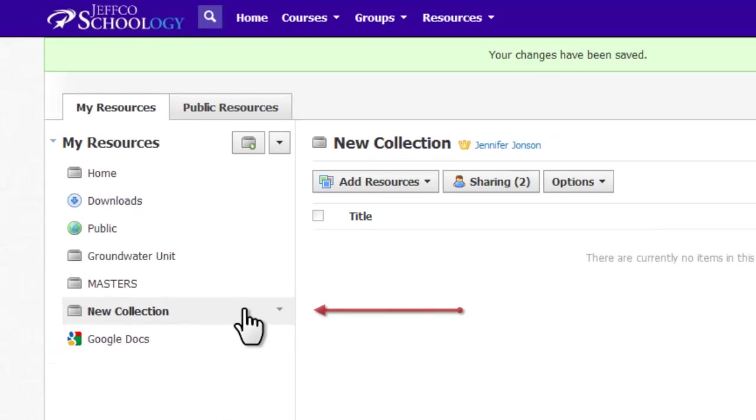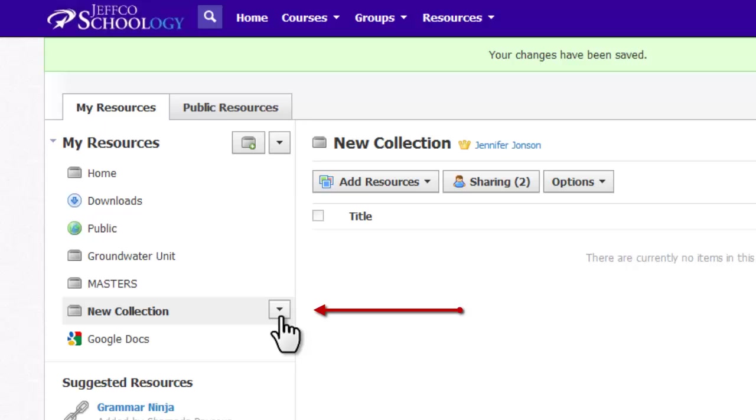The drop-down menu that appears when you hover next to a collection's name allows you to rename or delete the collection.